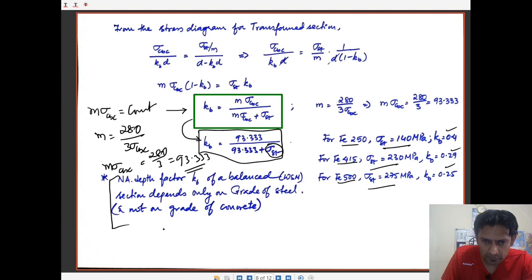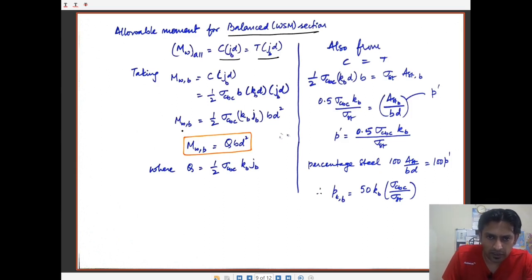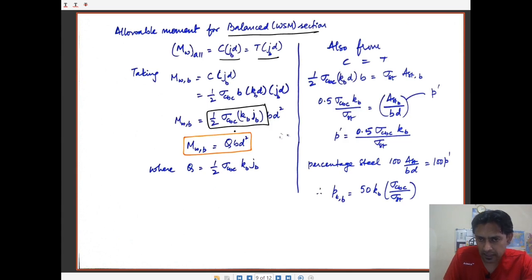The allowable moment for a balanced section can be expressed in terms of concrete: C times j_b·d, where C = 0.5·sigma_cbc·b·k_b·d. Combining terms gives: M_b = 0.5·sigma_cbc·k_b·j_b·bd². The product of these terms is a constant Q for a given grade of steel and concrete — k_b depends on the steel grade, sigma_cbc represents the concrete grade, and j_b = 1 minus k_b/3 is also a function of steel grade.